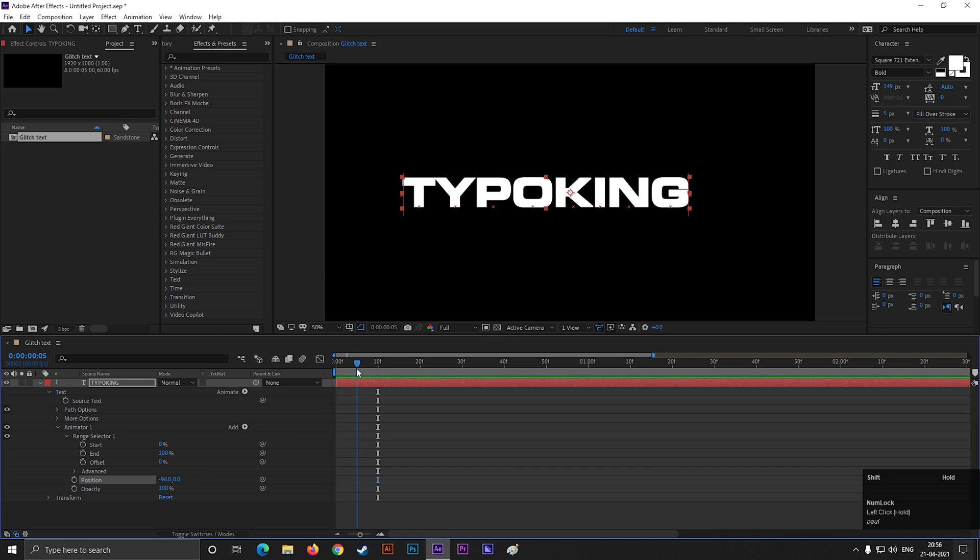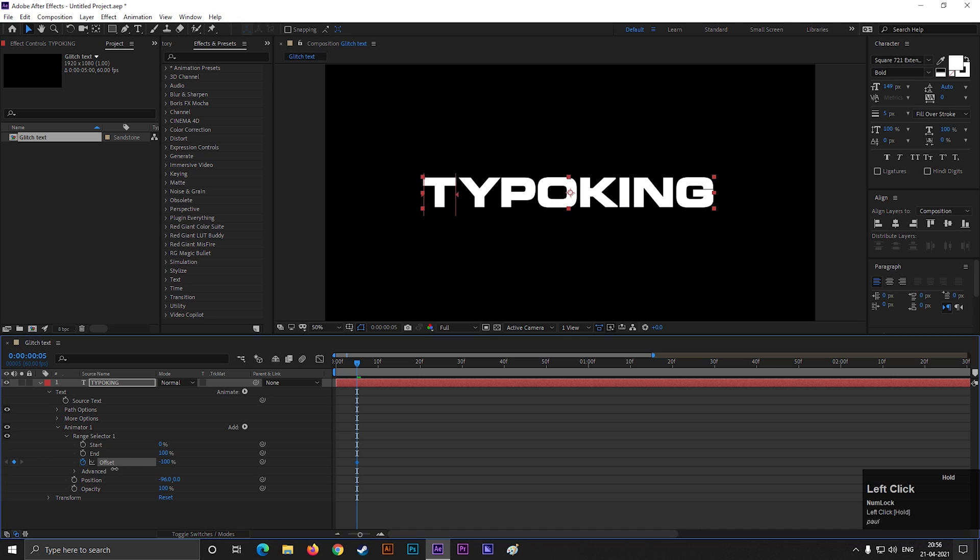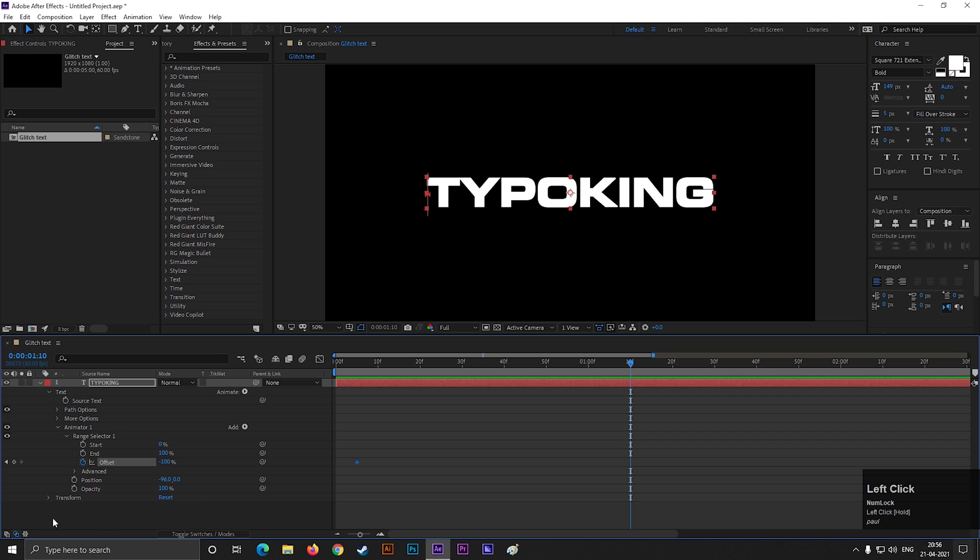Then go to the 5 frames and add a keyframe on offset. Also change the offset value to minus 100. Then go forward to 1 second and change the offset value to 100.